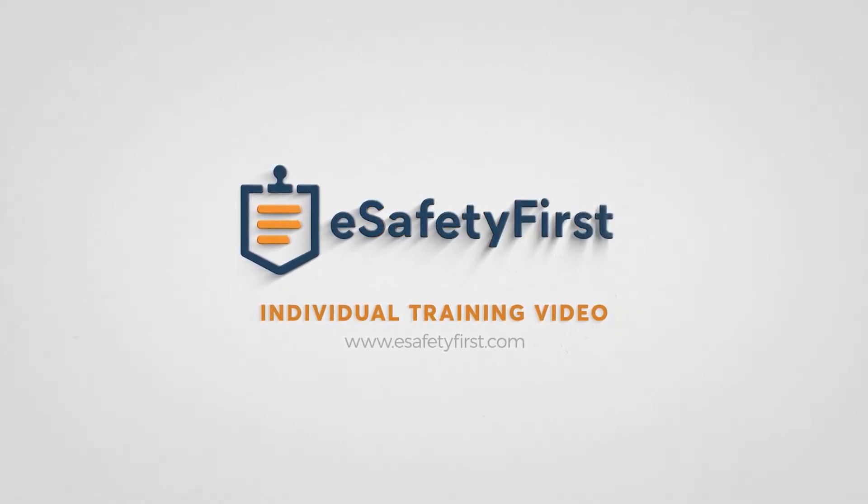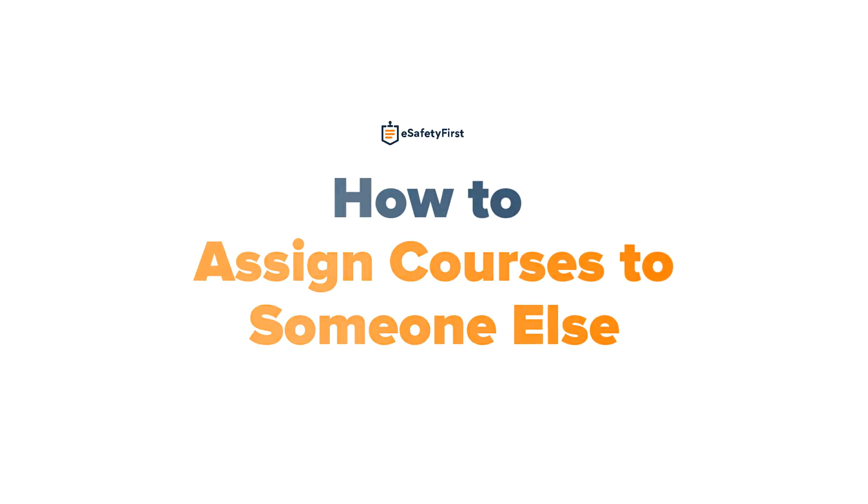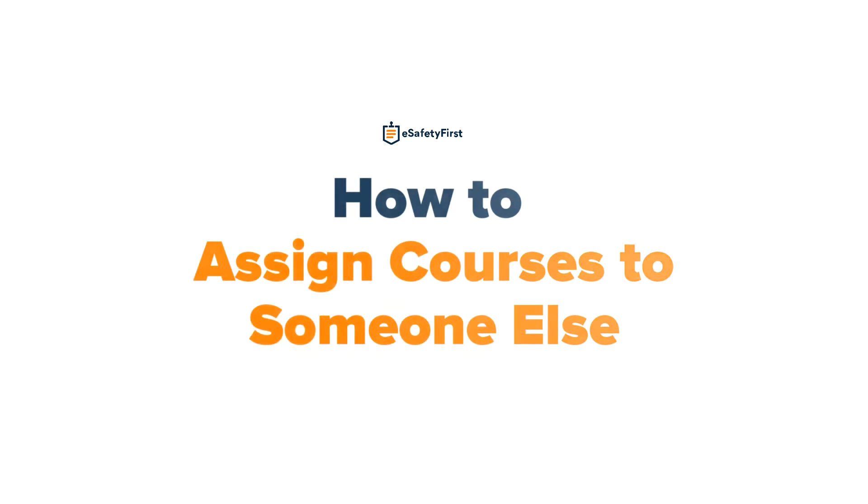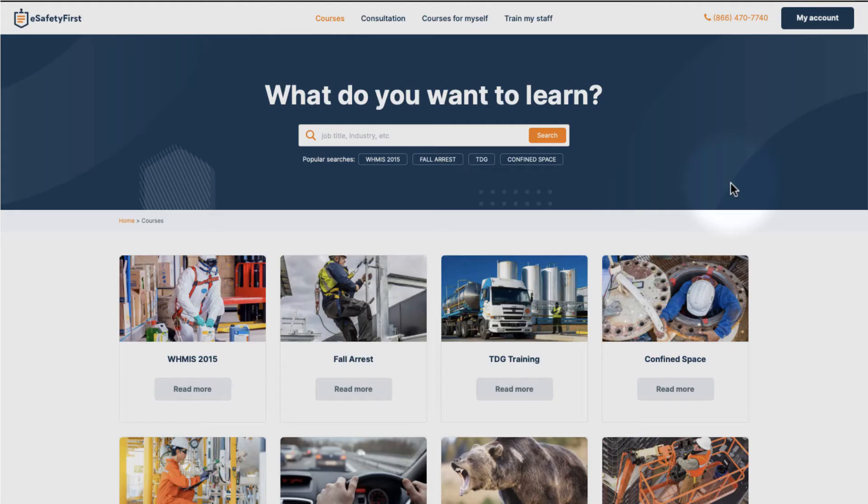Welcome to eSafety First! In this short video, you will learn how to assign courses that you have purchased to someone else. You can use this system to provide safety training to your employees, your coworkers, or even friends. This is a very easy process and should not take more than a couple of minutes to complete.